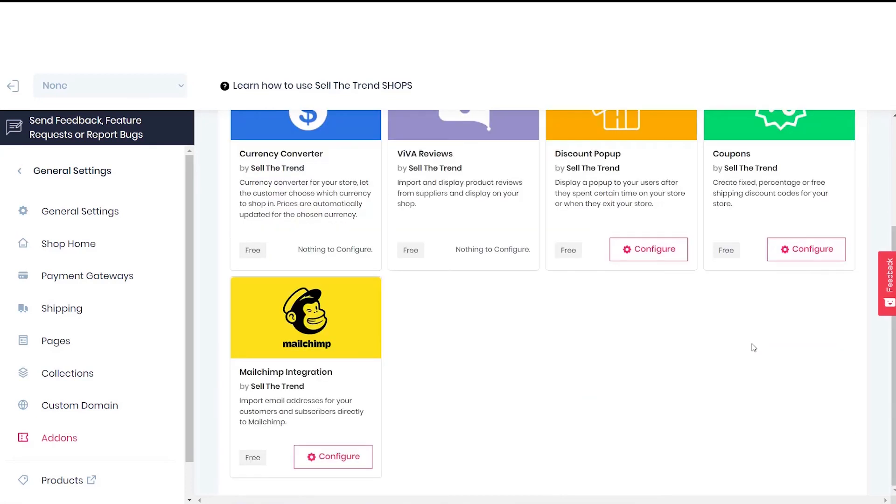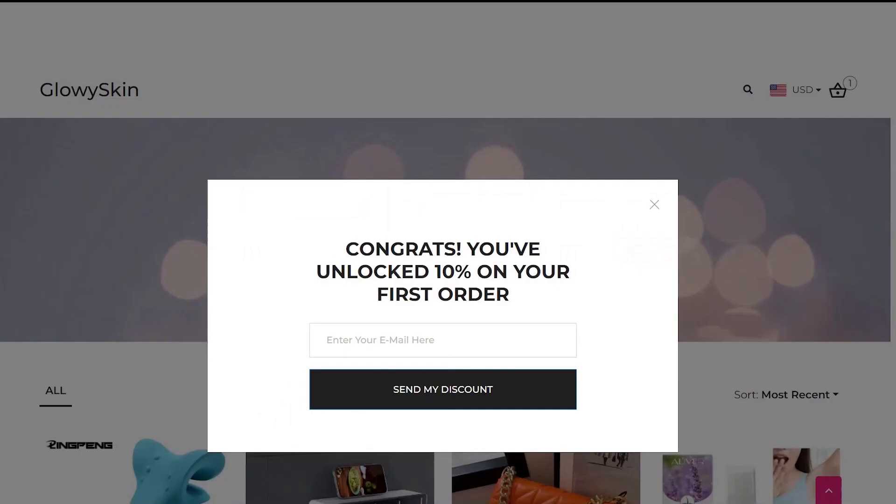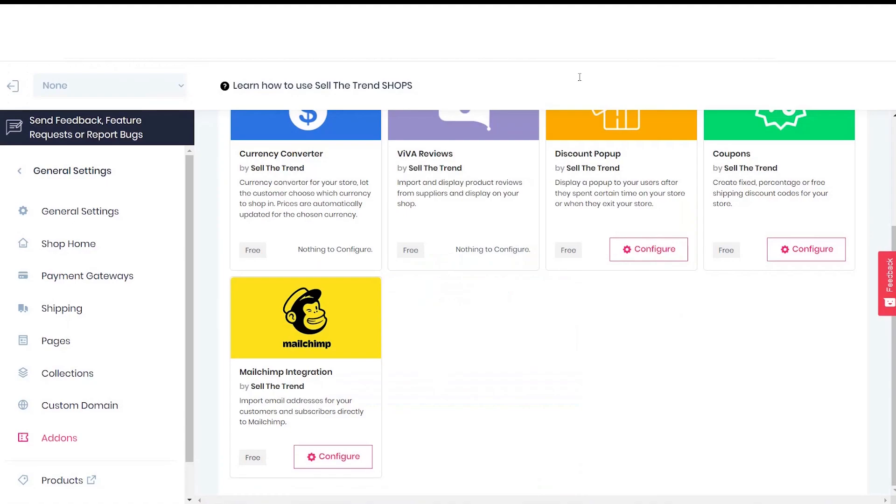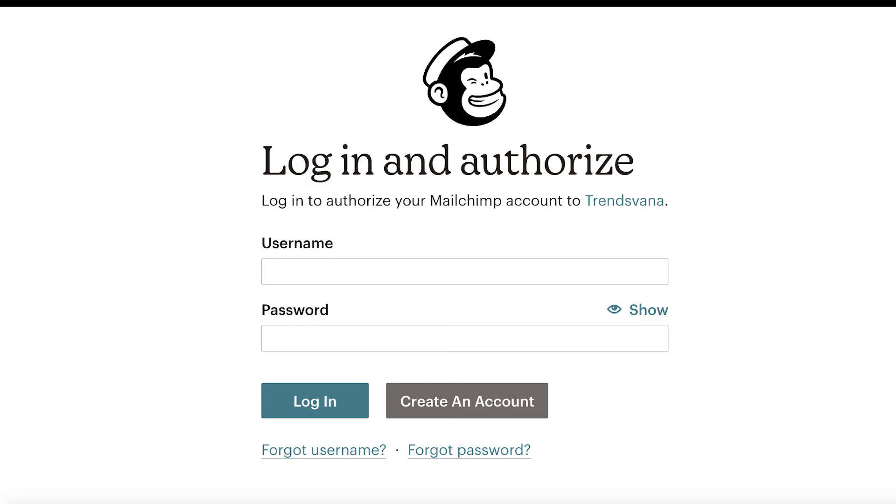Let's talk about the MailChimp integration feature. You can run email marketing campaigns on your shop. Whenever customers type in their email over here, those emails will be directly configured into the MailChimp account. To configure your MailChimp account, click on the configure button over here.